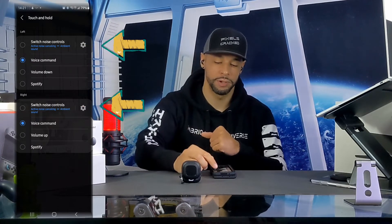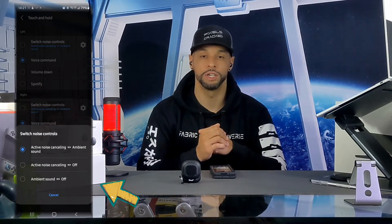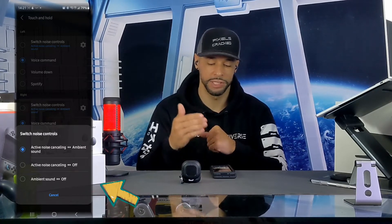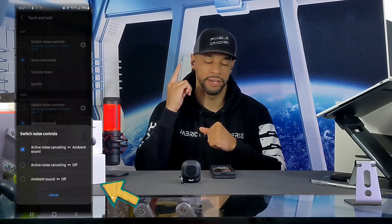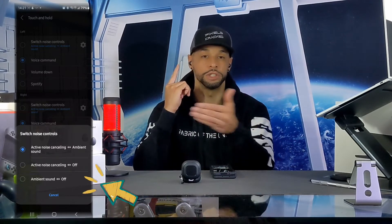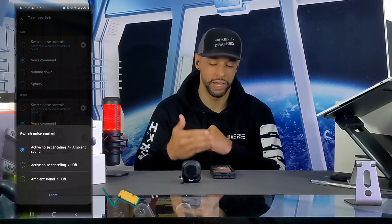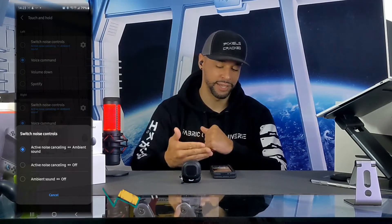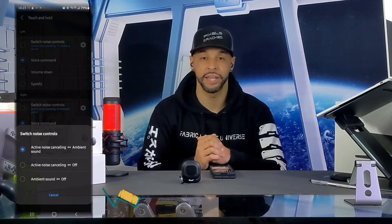The first function is switch noise control — a gear icon to the right opens a new window. For that function, personally I would choose active noise canceling to ambient sound: press and hold on the bud and it switches from one to the other. The next two options are ANC to off or ambient sound to off. Exit this window by tapping cancel, selecting a new option, or tapping the back arrow.